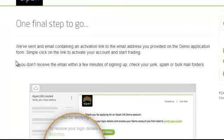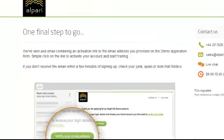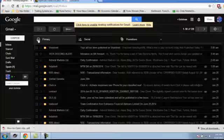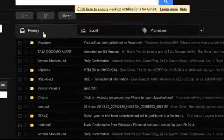Now you can see here one final step to go. We have sent an email containing an activation link to the email address you provided on the demo application form. Simply click on the link to activate your account and start trading. So go to your mail account first and check your mail whether you have received that mail or not.